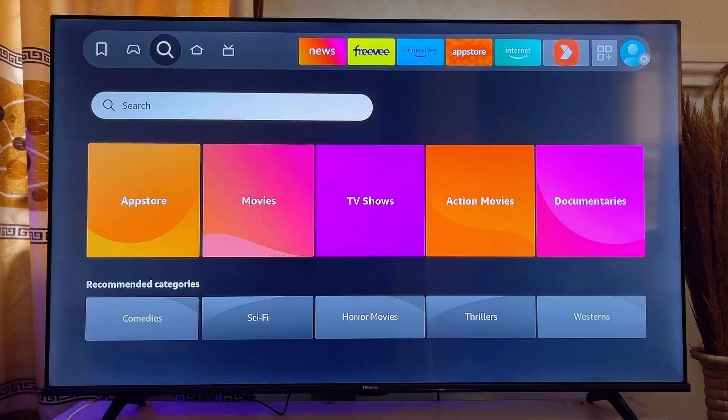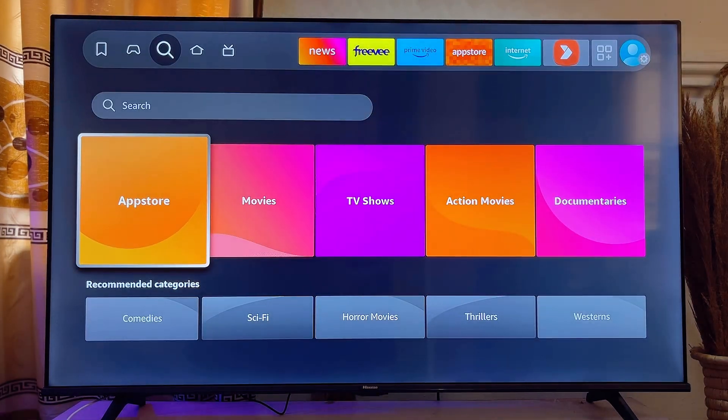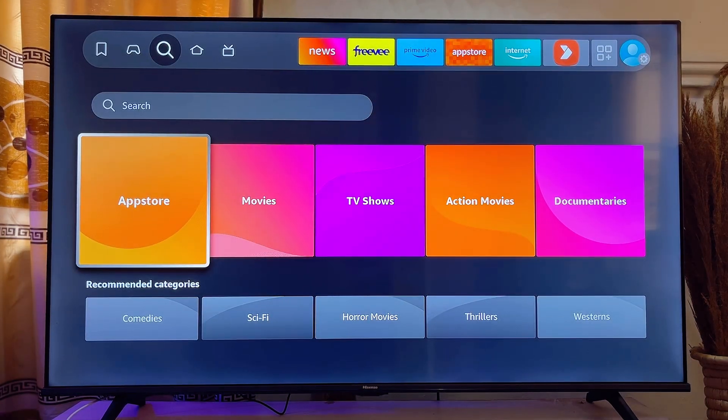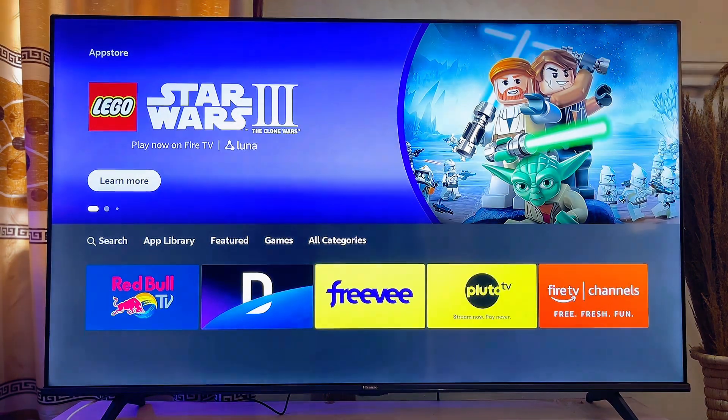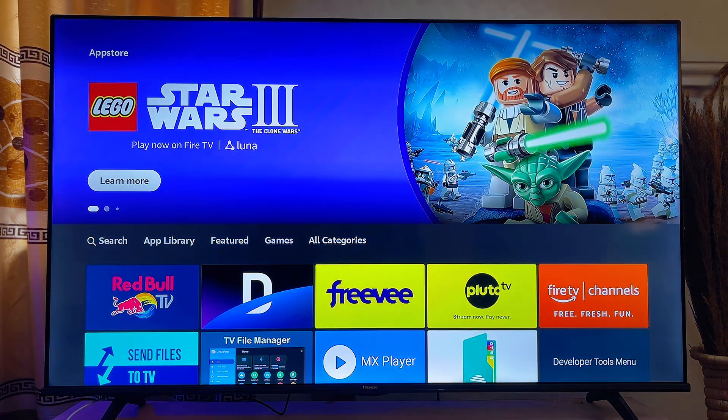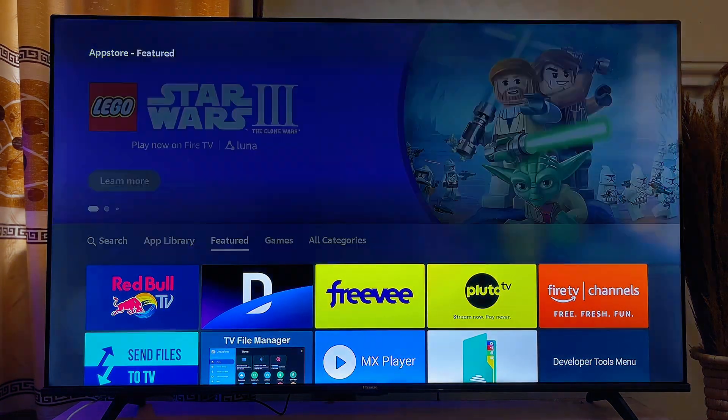Once you're on the home screen, scroll down until you get to the App Store and click on it. Now you'll be taken to the Amazon App Store of your Fire TV Stick.